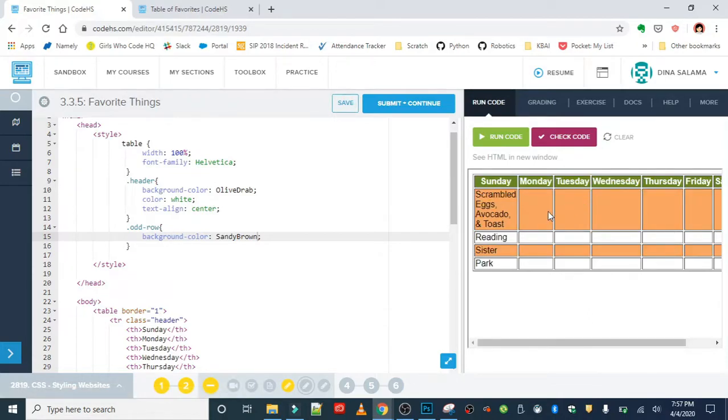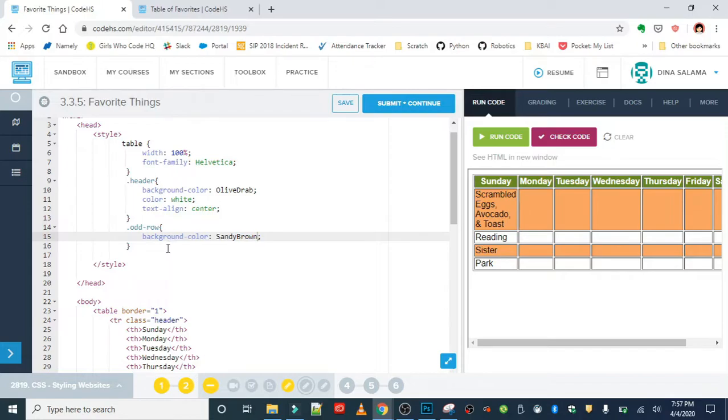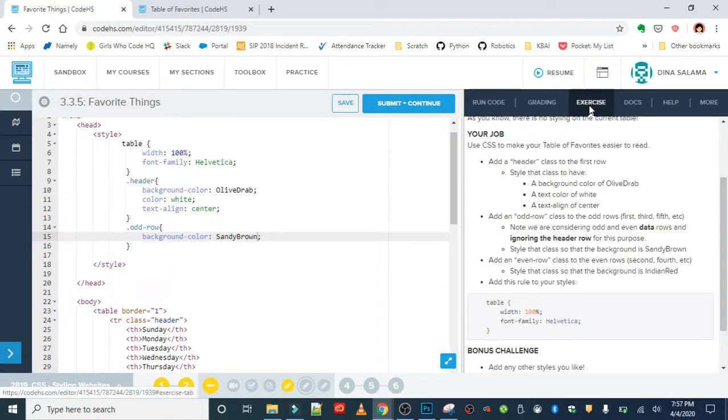So your job, you're gonna do the same thing for the even rows. The class is going to be even-row. I'm challenging you to create a style rule for the even row class with a background color of Indian red.